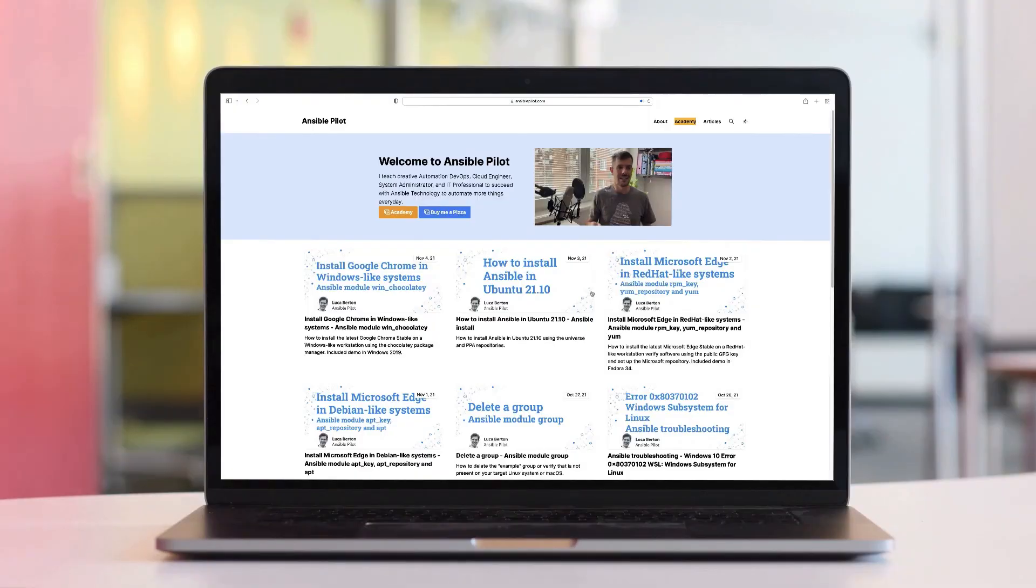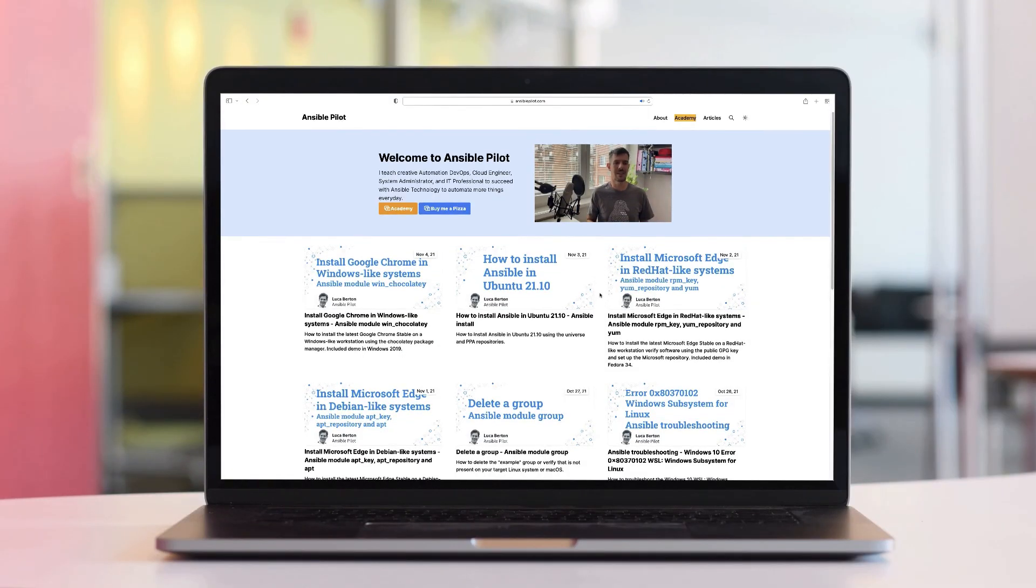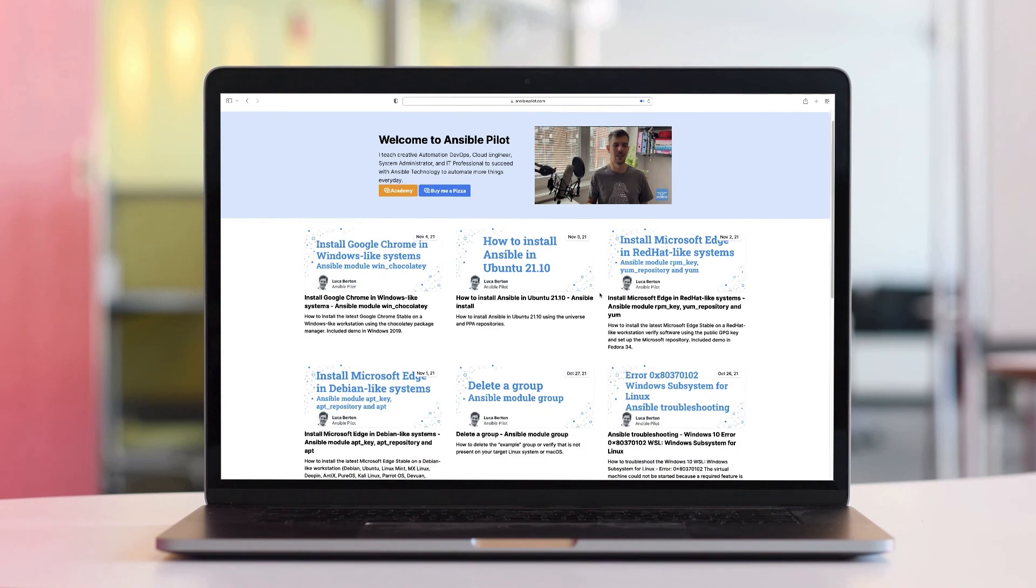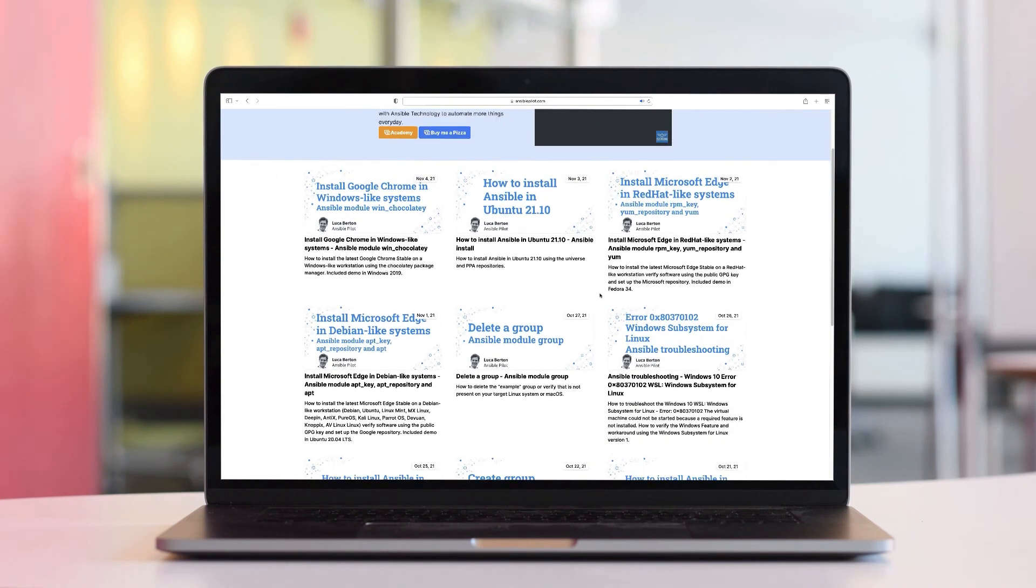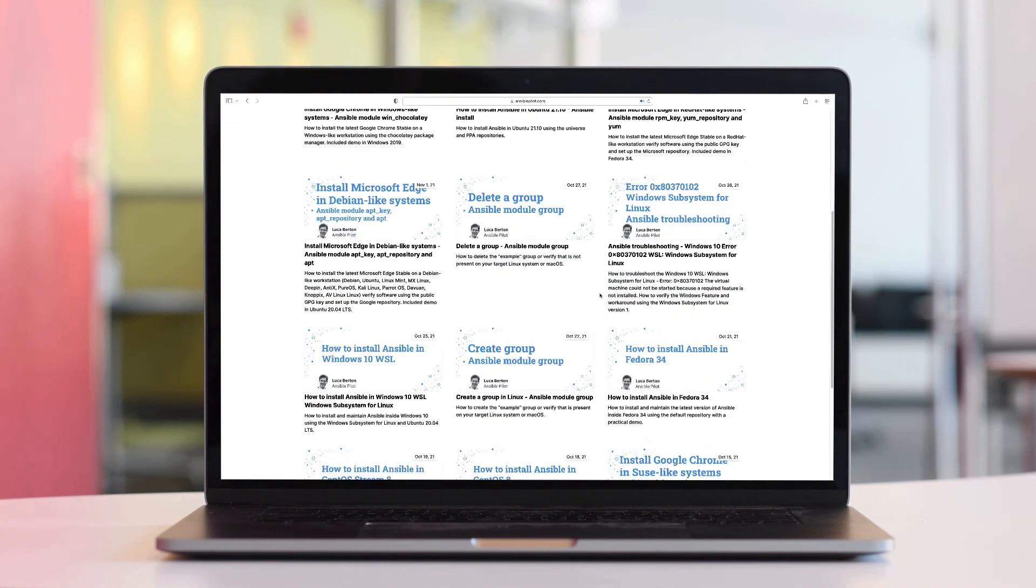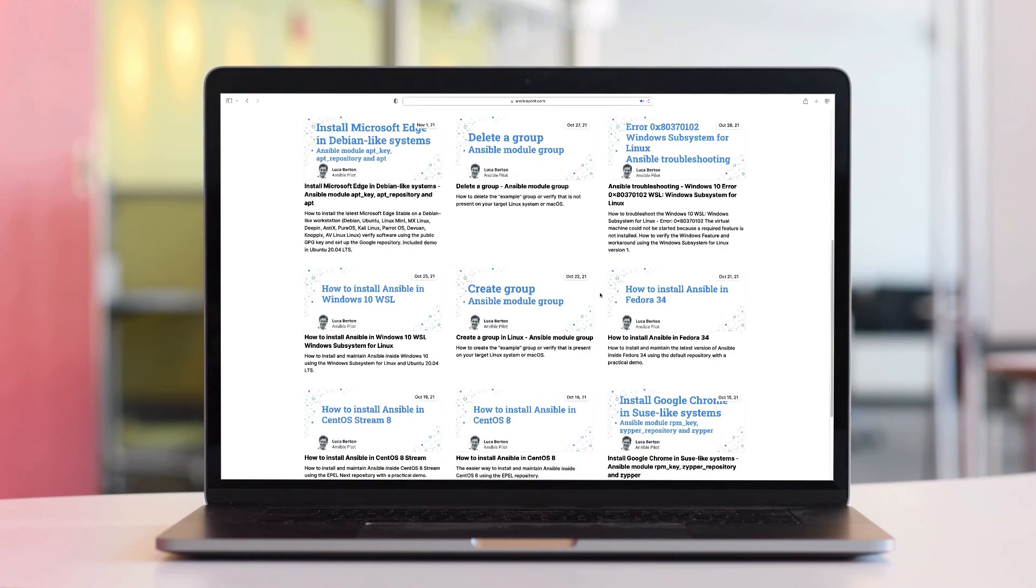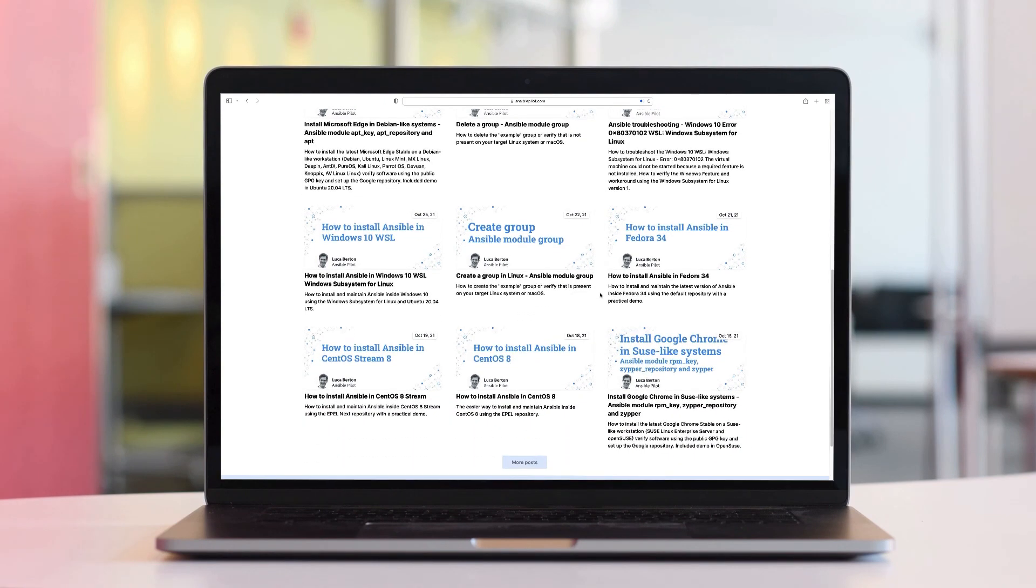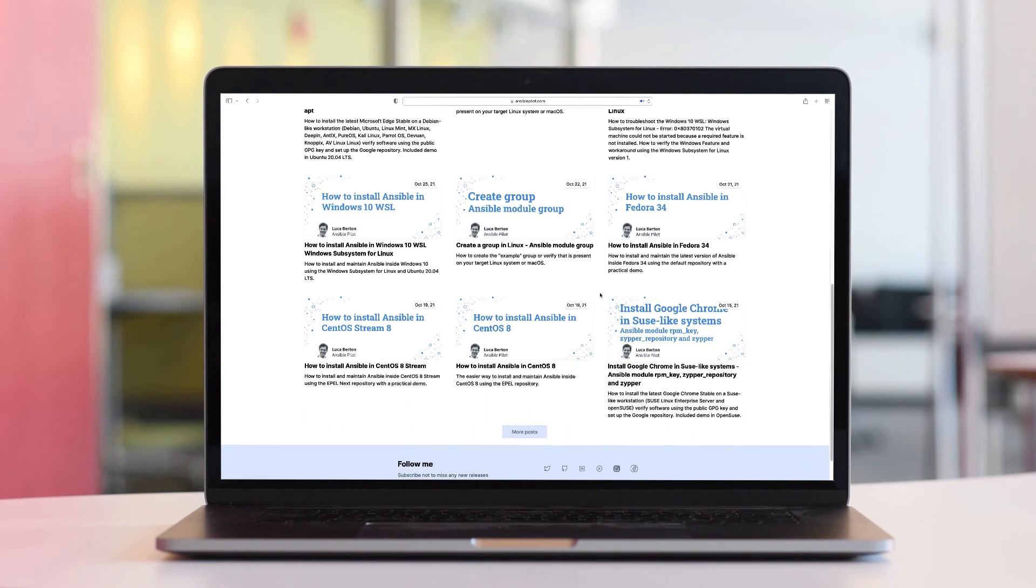This video is part of our Ansible Automation program. Sign up today on www.ansiblepilot.com for uninterrupted exclusive videos and so much fun.